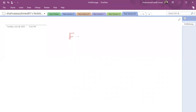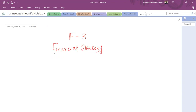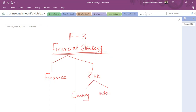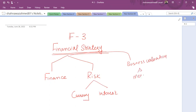Our paper is F3 Financial Strategy. This paper is basically about the finance of the company — how to manage the finance of the company. It covers how to manage risk in terms of currency and interest. We also have a separate paper called P3 which is risk management. A major portion of our syllabus is to value a business, and mergers and acquisitions — this is the most examinable topic with the highest weightage.